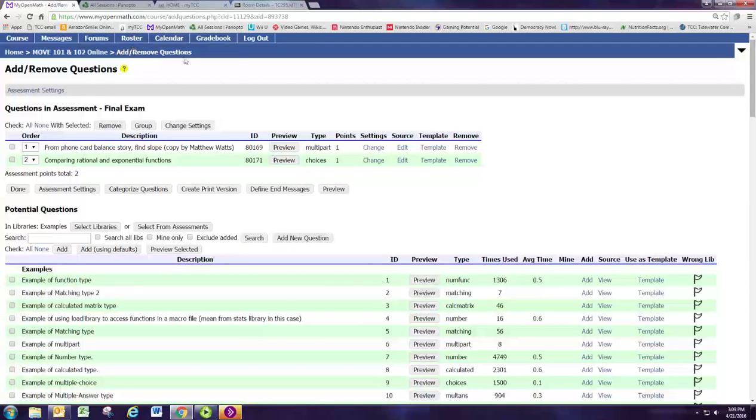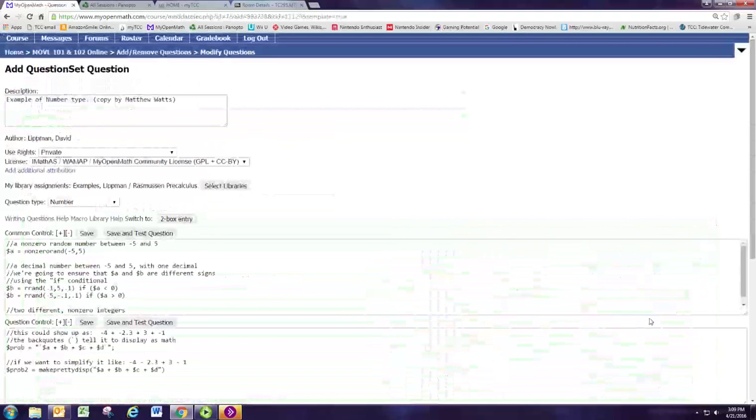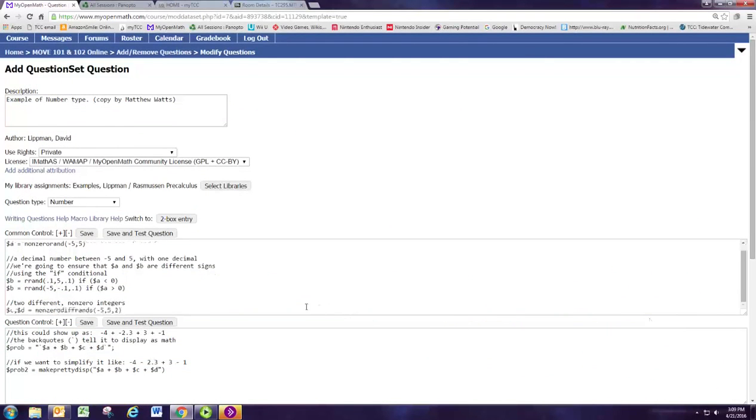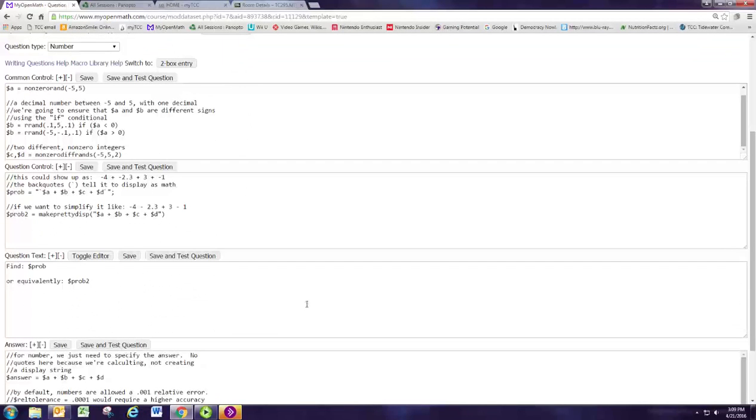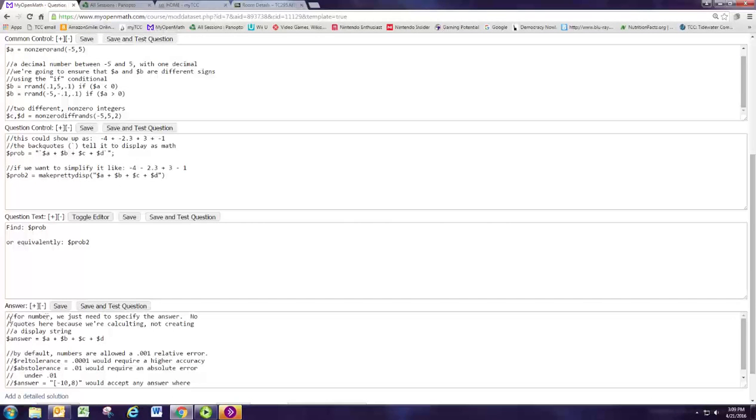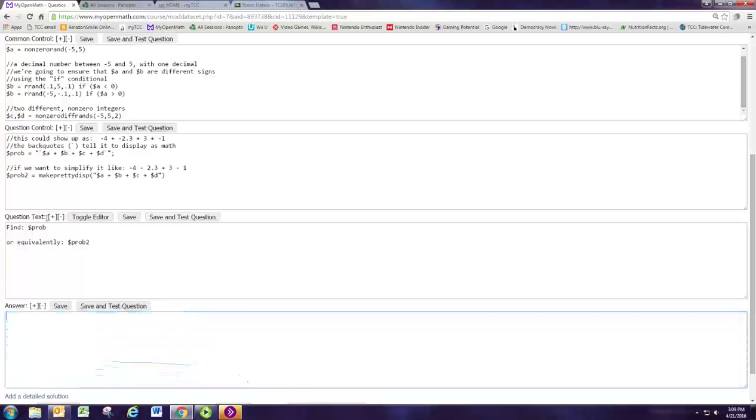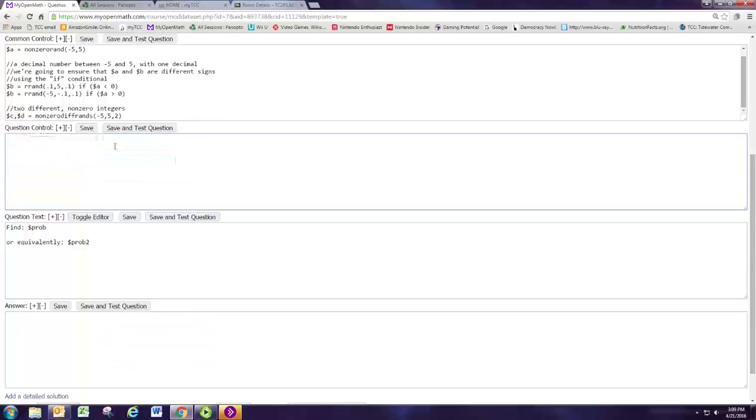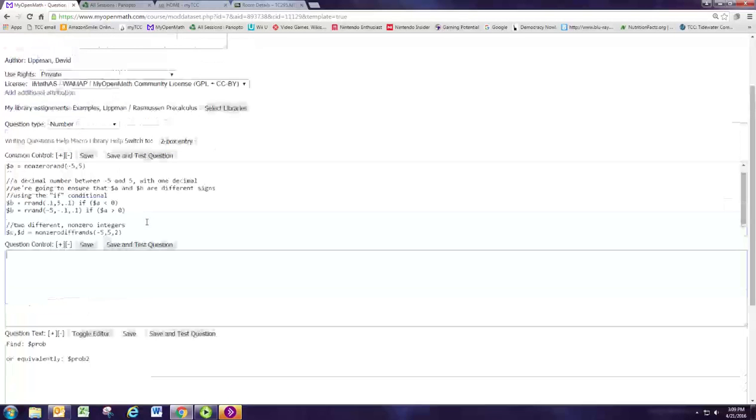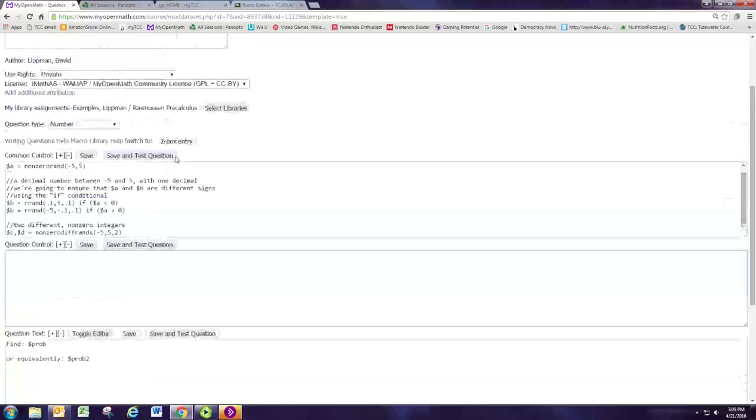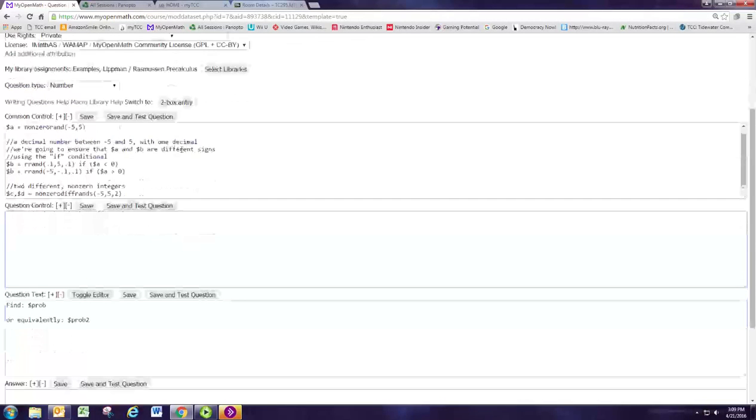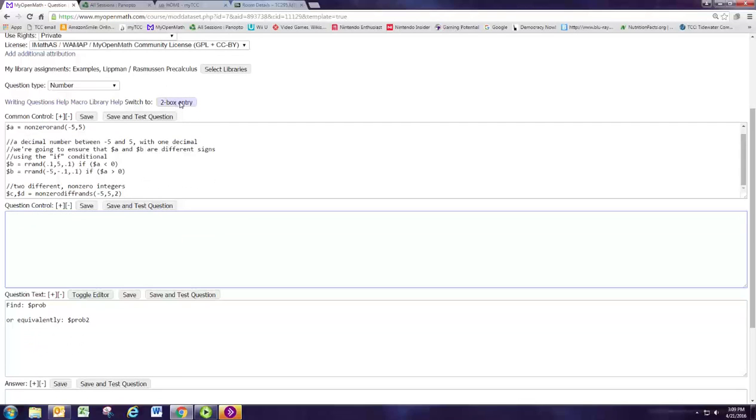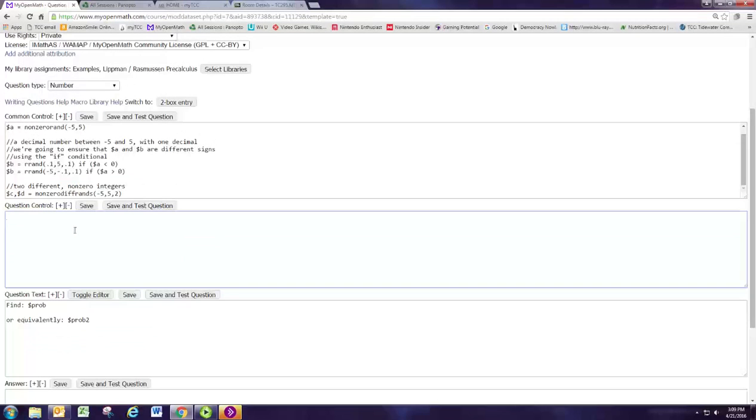We'll do that two more times. Let's next look at creating a number question. We're going to do the example of a number type. This one has the four box entry. Remember I said earlier that I wasn't a big fan of that. So we're going to clear out the answer and the question control boxes and go back to the two box entry. Well, sometimes it won't let you go back to the two box entry, so we'll just leave those blank and avoid them.